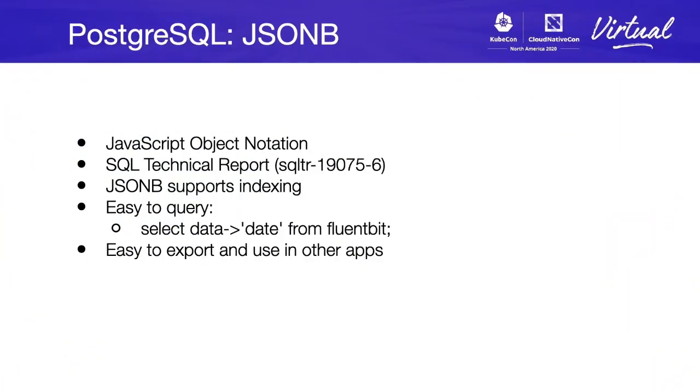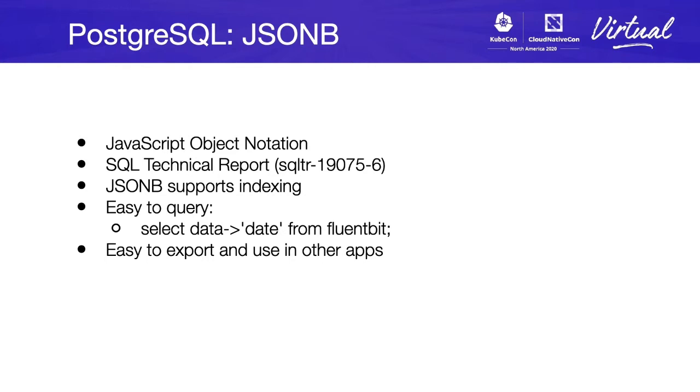But what is JSONB or JSON on PostgreSQL? Well, JSON is just JavaScript object notation. In PostgreSQL, there's an SQL technical report that you can check out on the slide, which is the implementation of JSON on PostgreSQL.